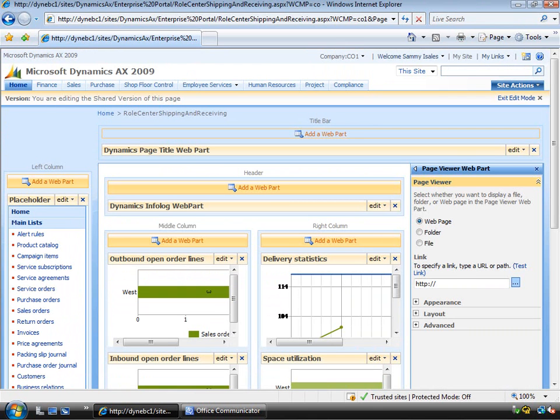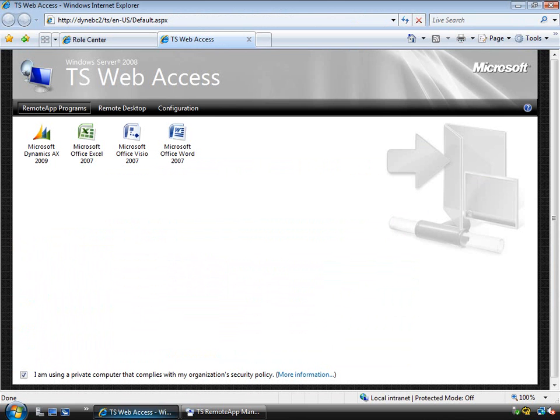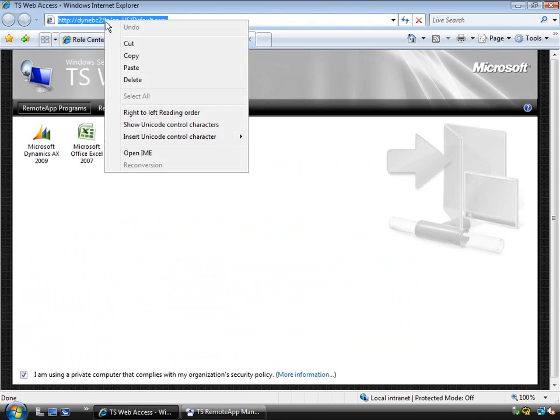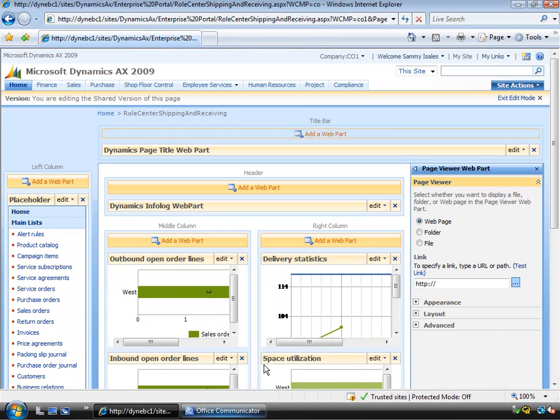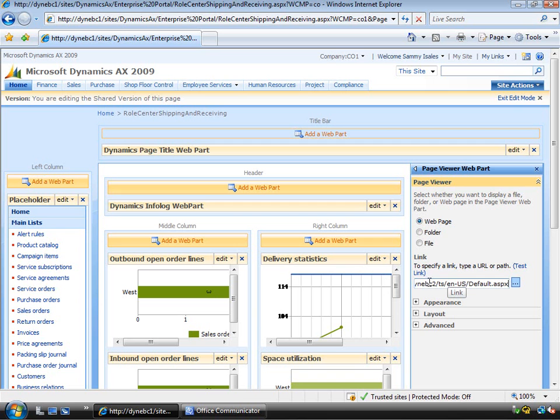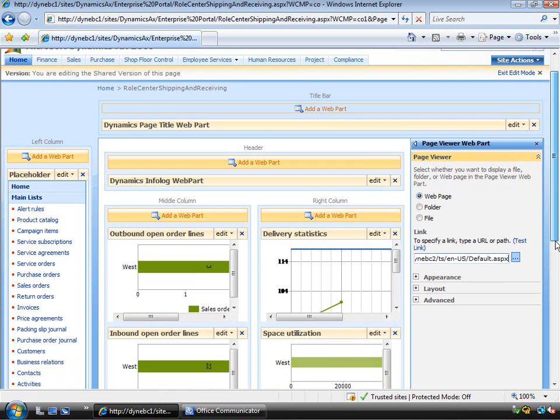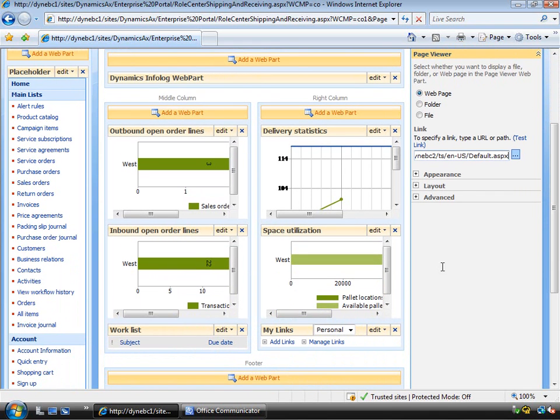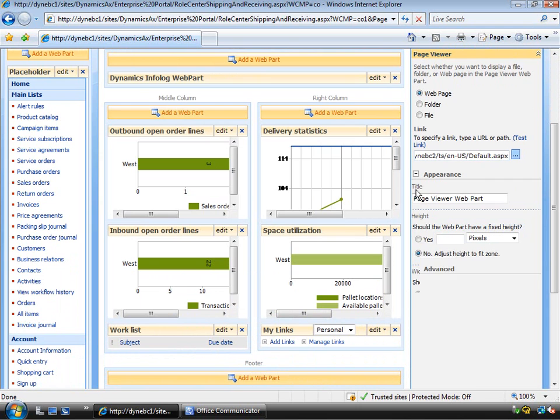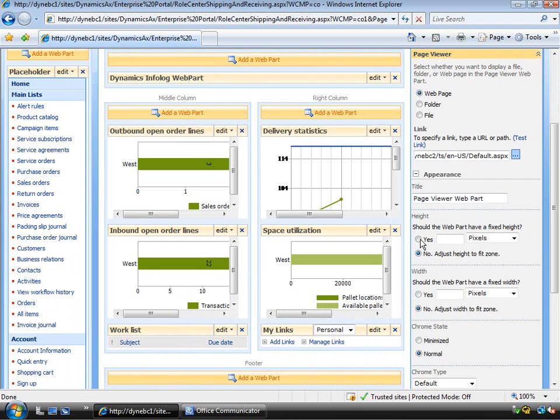Now if I go back to the administrator console that I was on before and I'll just copy the URL here. And then go back to Sammy's session and I'll just paste the URL into the address bar for the web part. And simply accessing the web address of where that Terminal Services Web Access is publishing those applications. So I might change the layout a little bit and just make the height of that part a little bit bigger.